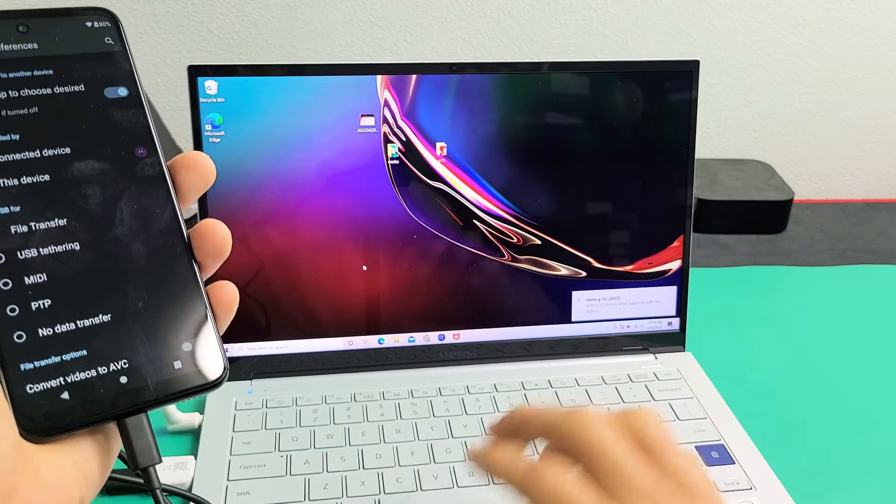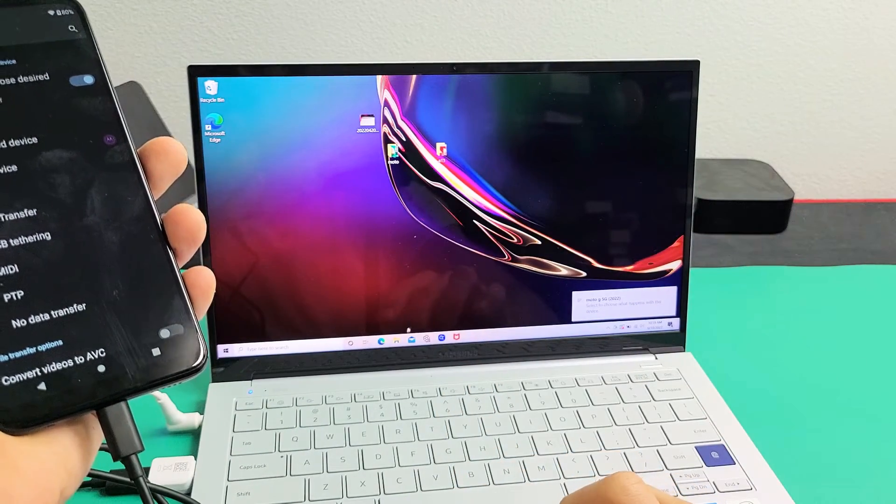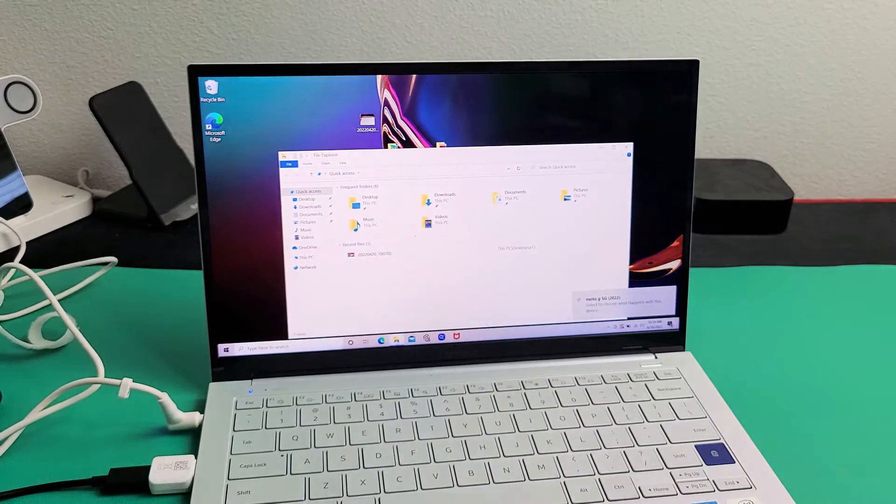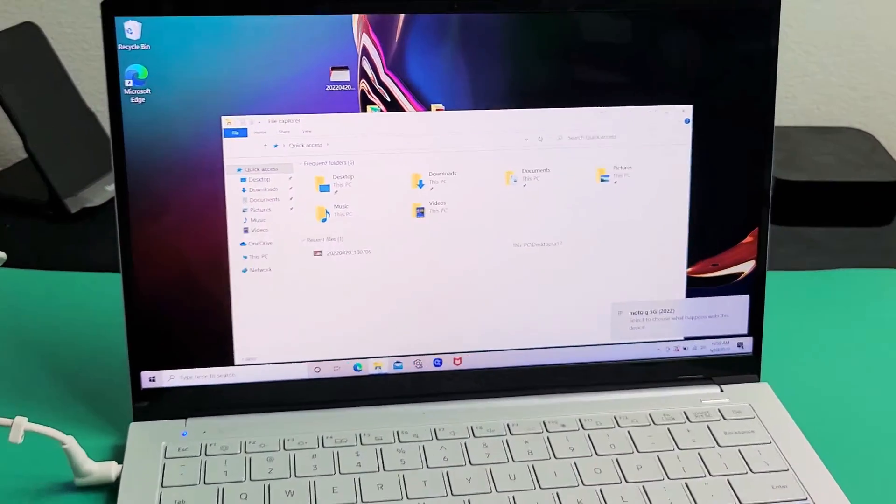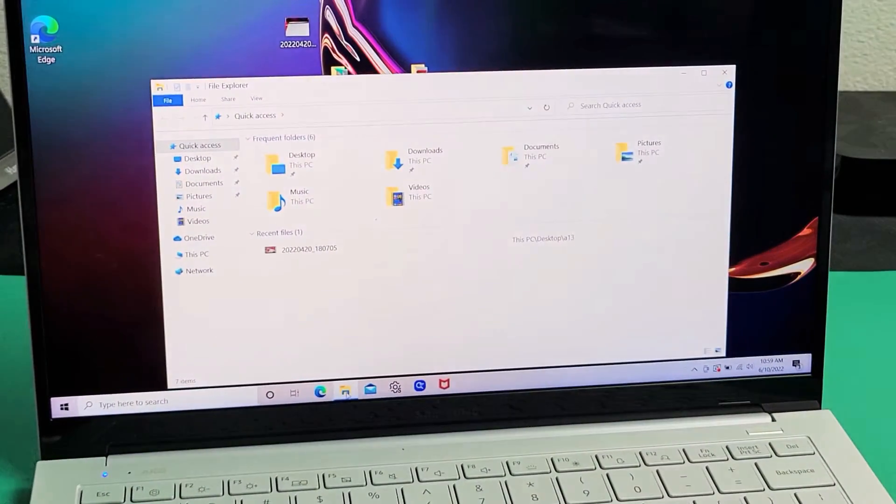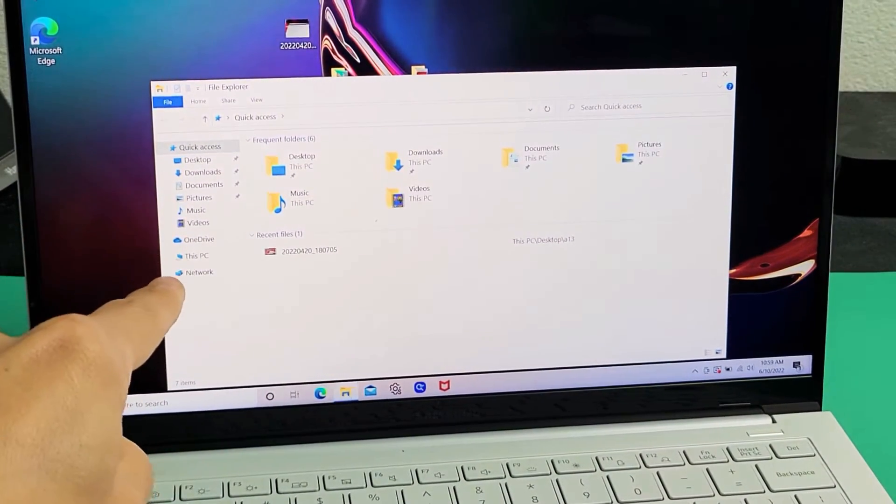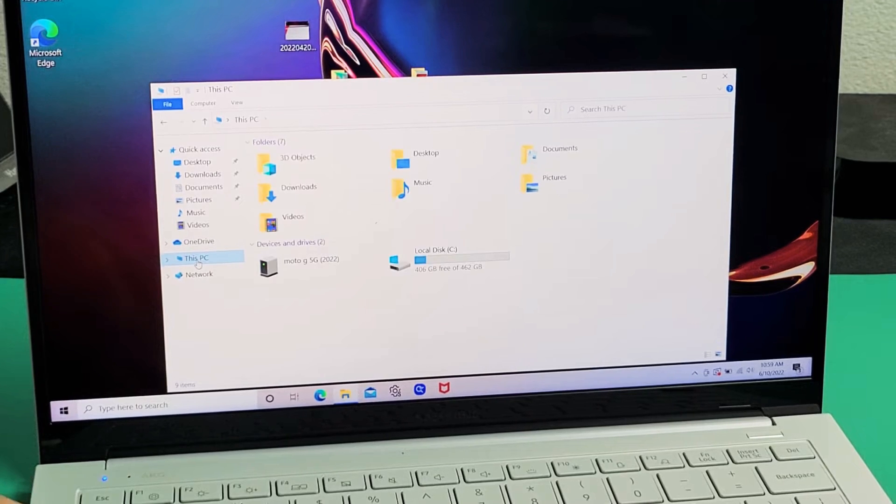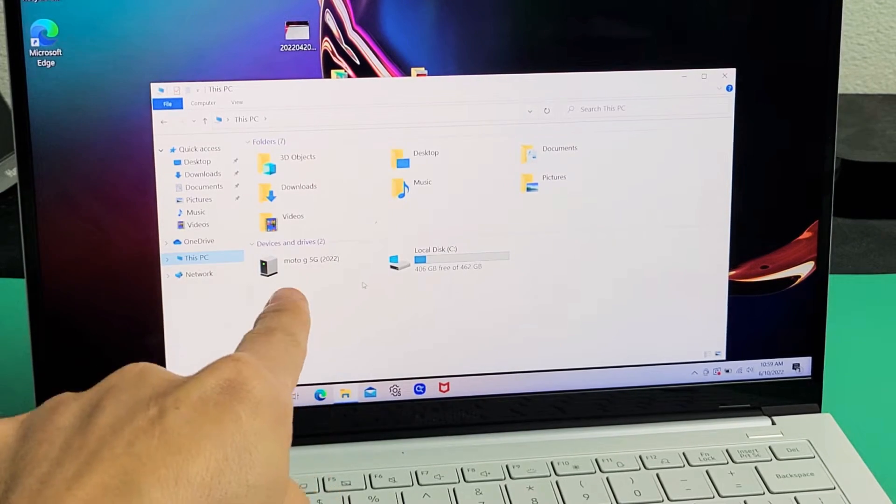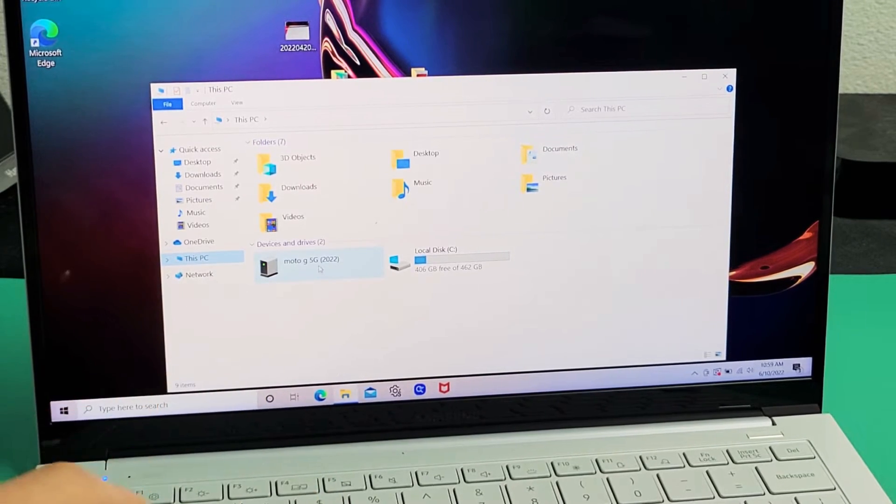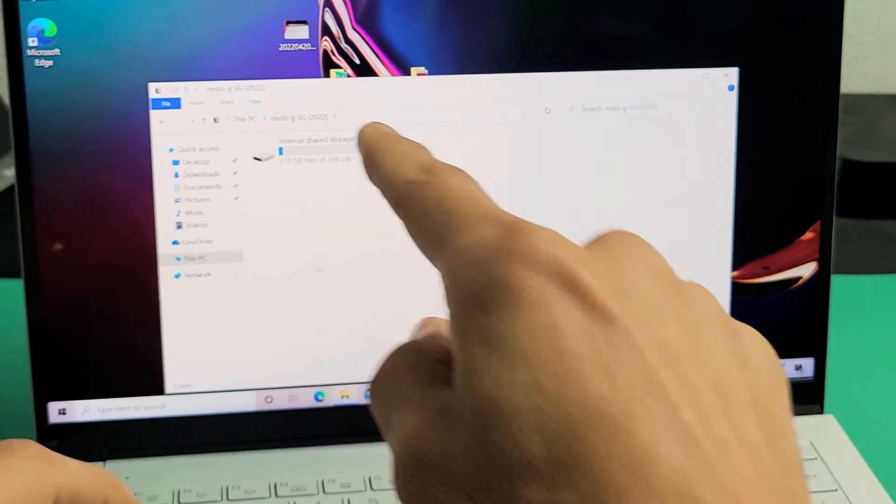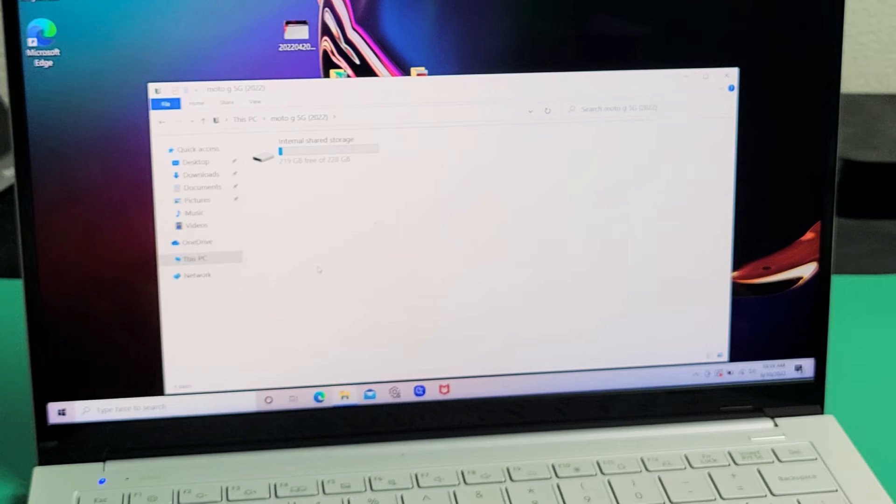So let me just close. Now I'm going to go ahead and reopen up the file explorer, and let me just zoom in. Now I'm going to tap on this PC again, and we're going to go to Moto G5G 2022, and then when I double click on that, now we should see this.